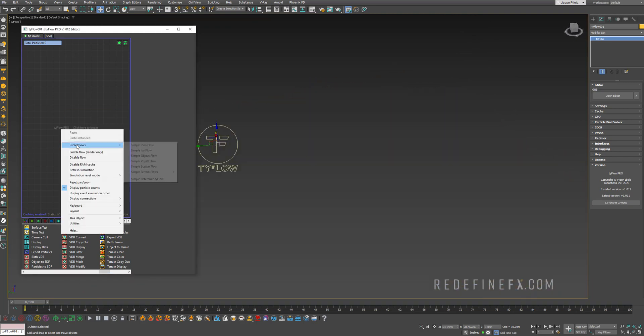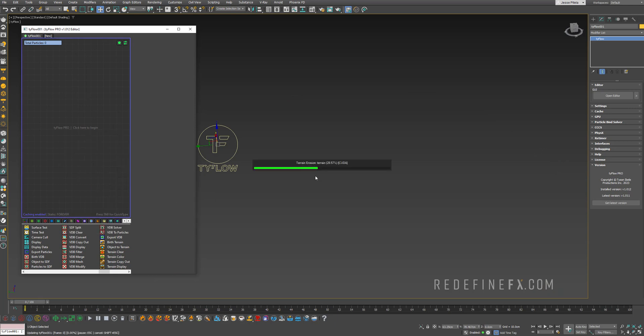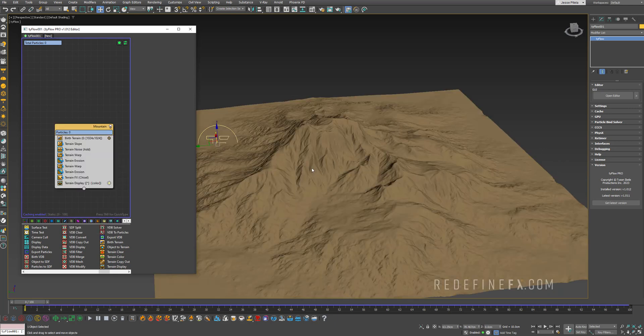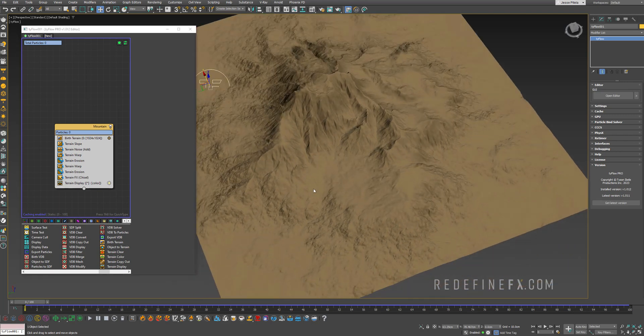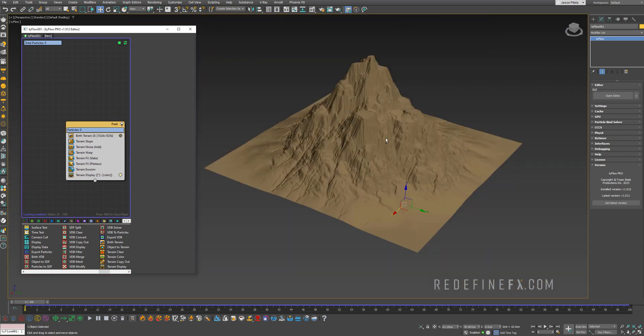Now I want you to notice how quickly it loads so if I do simple terrain flow and I'm gonna select mountain watch how quickly it's loading up and it's doing its CUDA thing. So this is just like a basic mountain preset.